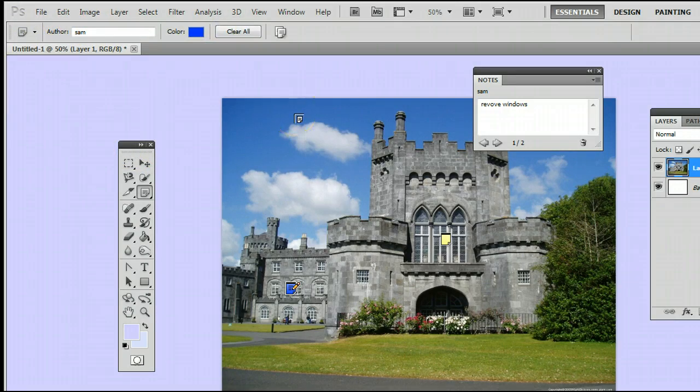That's the Notes tool in Adobe Photoshop. I'm Sam from UsePhotoshop.com.